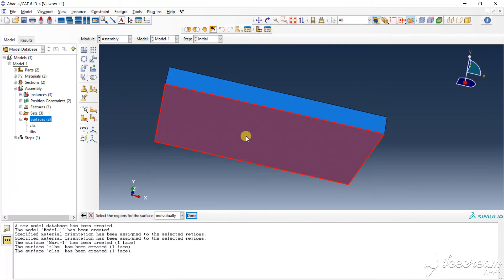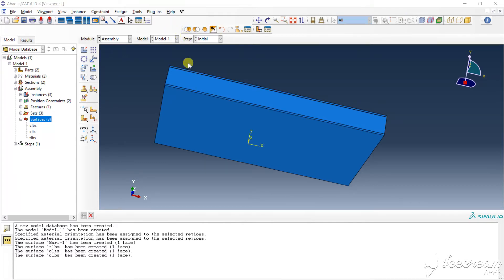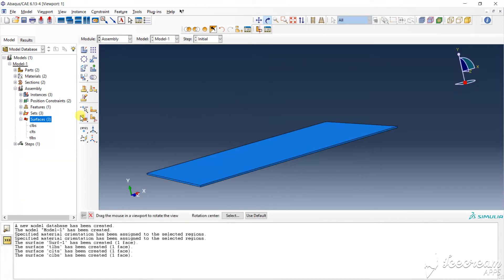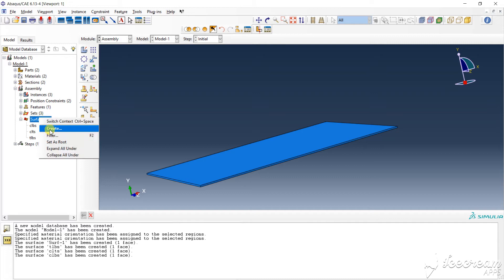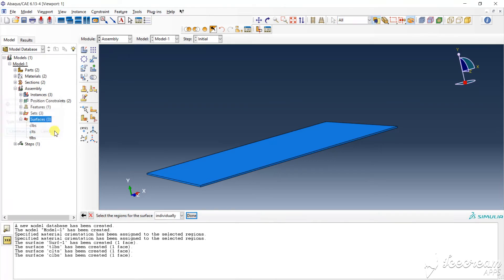And choose done. Again done, and we choose the bottom layer, done. So we need to create the surface. Bottom layer top surface, control select down.